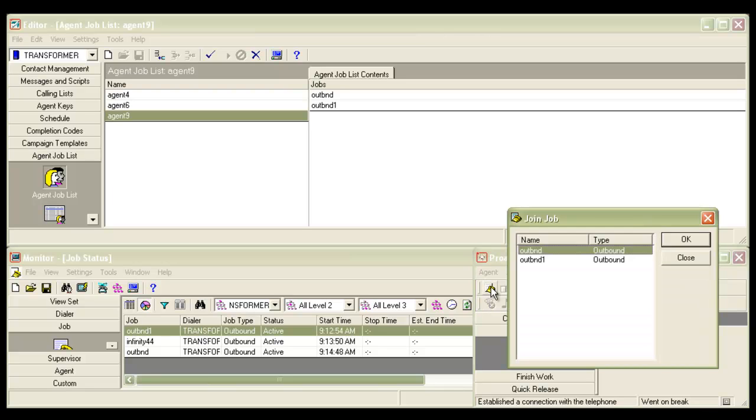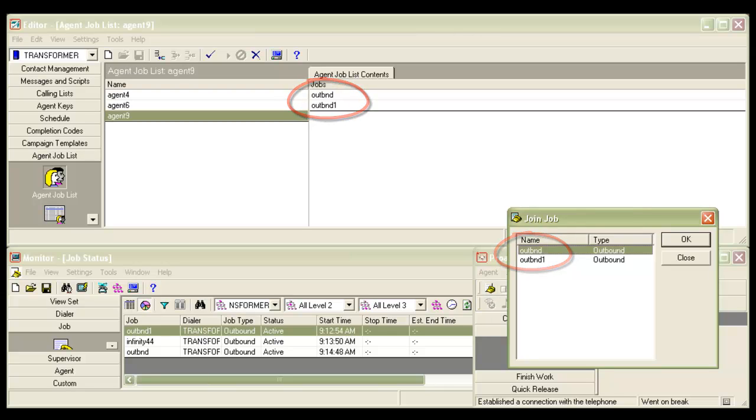I see that there are only two jobs displaying here: OUTBND and OUTBND1, because the Infinity44 job is not part of the permissible jobs for agent 9. Similarly, if agent 6 or agent 4 had joined, they would have seen only Infinity44. This way we can set the permissible list of jobs for an agent.